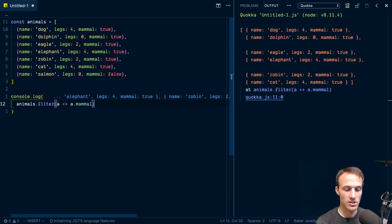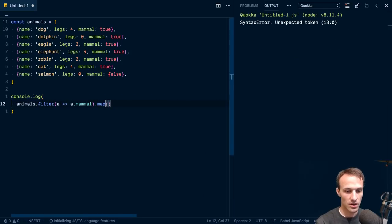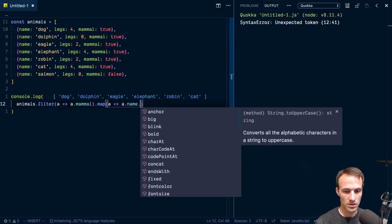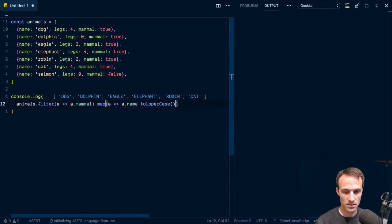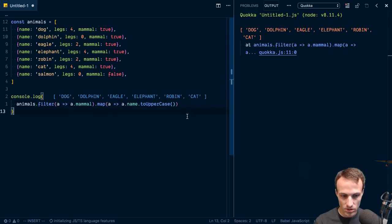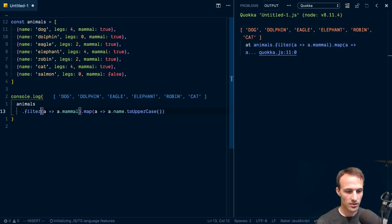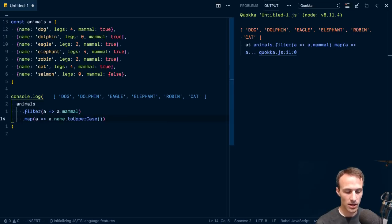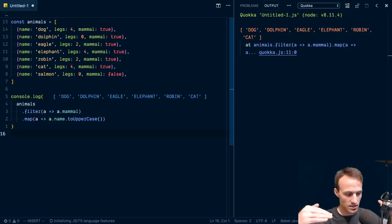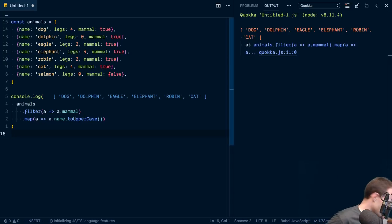Now we just have the mammals, but we only want to uppercase their names. So we'll map the remaining animals: a dot name dot toUpperCase. And sweet — now we've got DOG, DOLPHIN, EAGLE, ELEPHANT, ROBIN, and CAT. One of the things I like about this is that we can format it nicely — filter all these things, then map them.